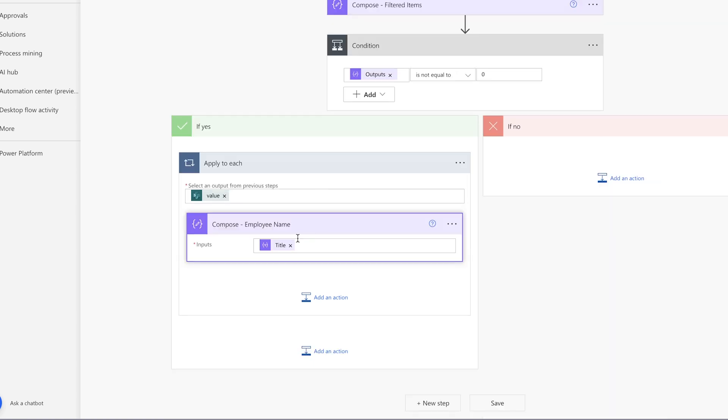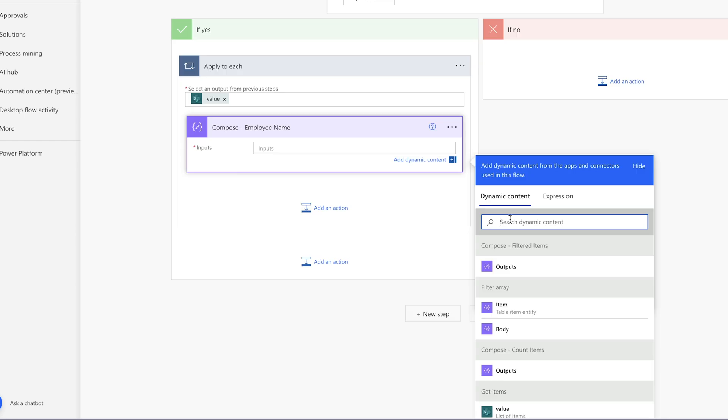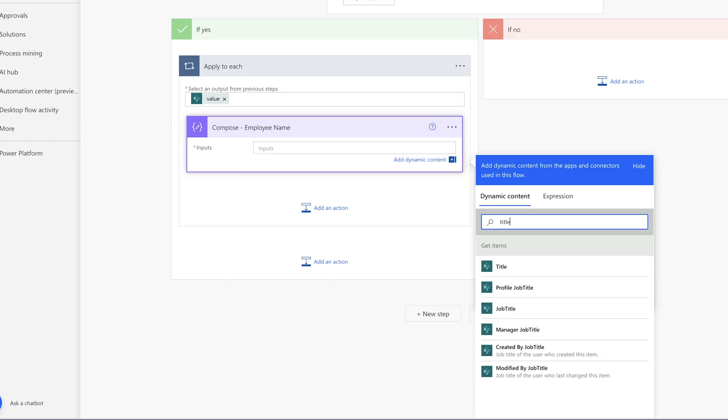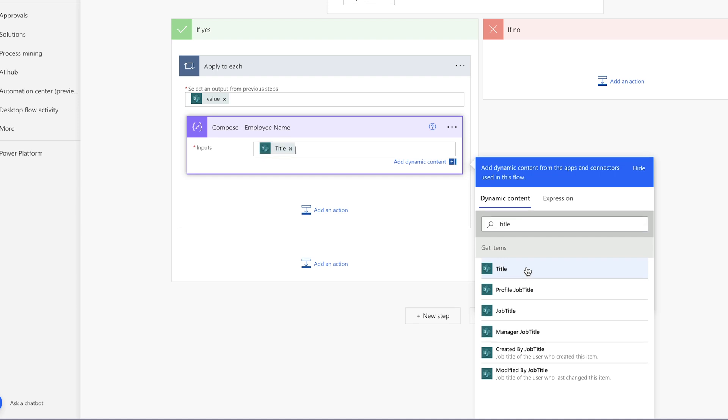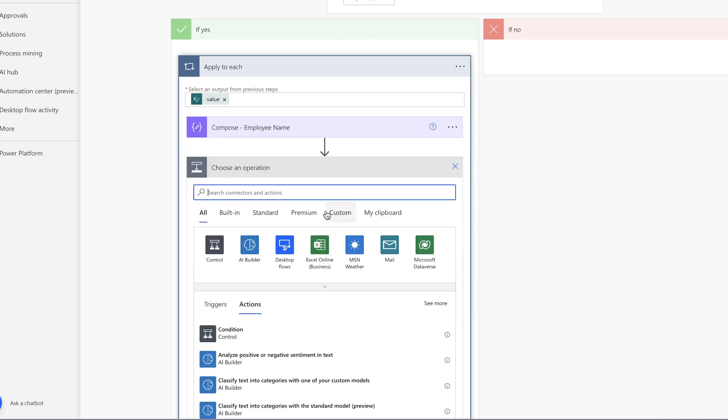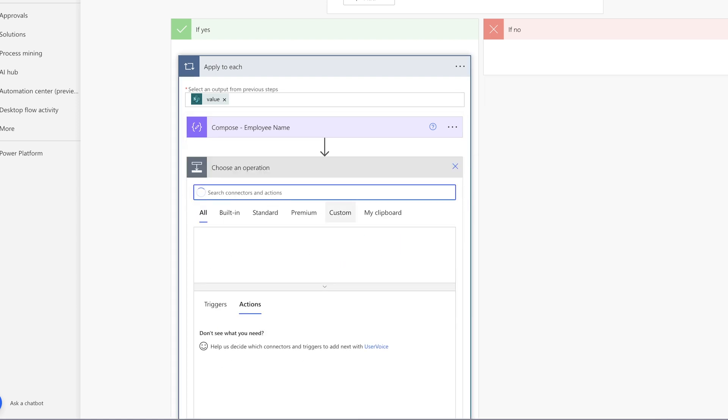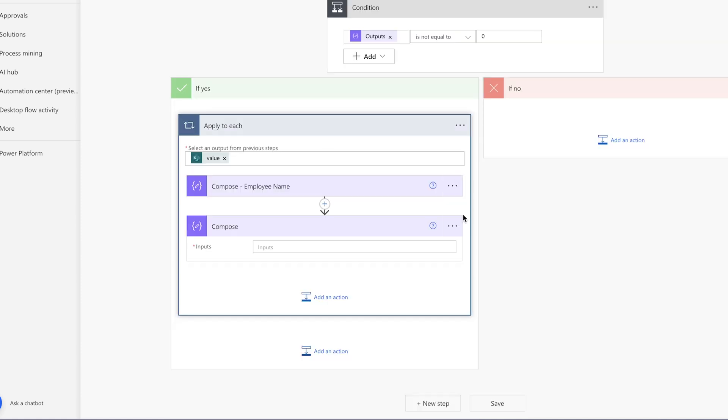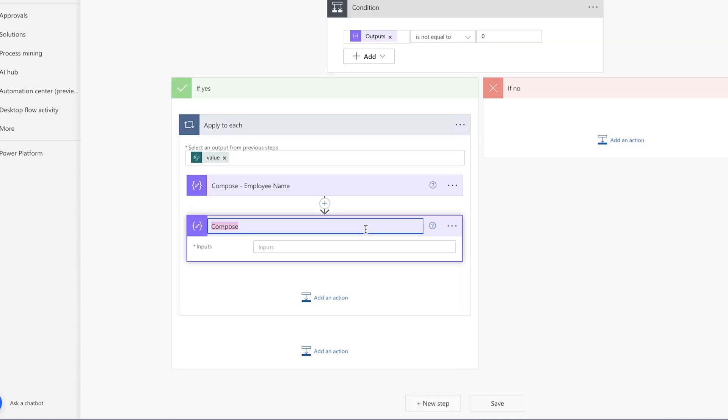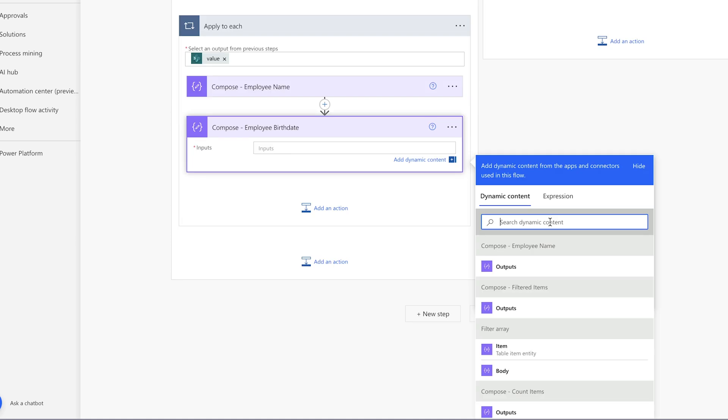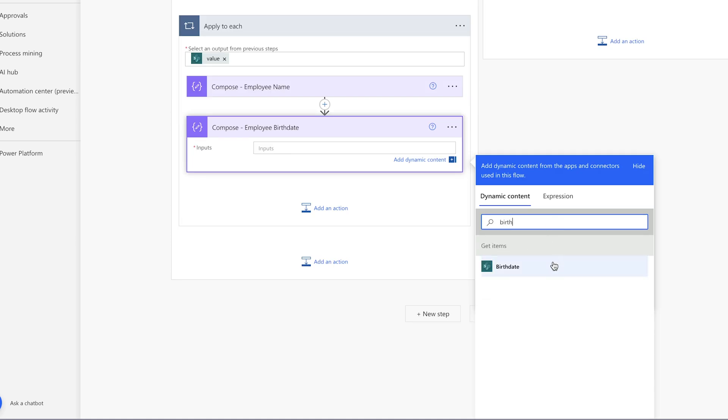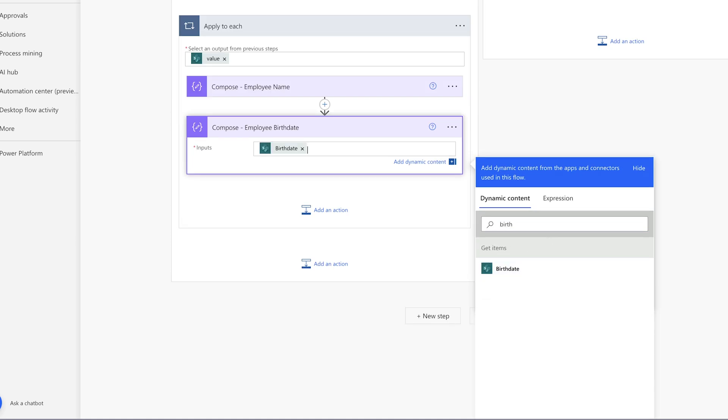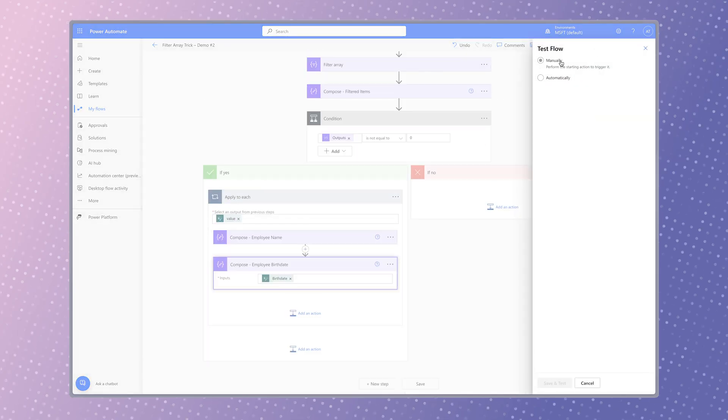Remove this expression and insert the title dynamic content from the get items action. Add another compose action for the birth date. Insert the dynamic content for the birth date column. Run a test.